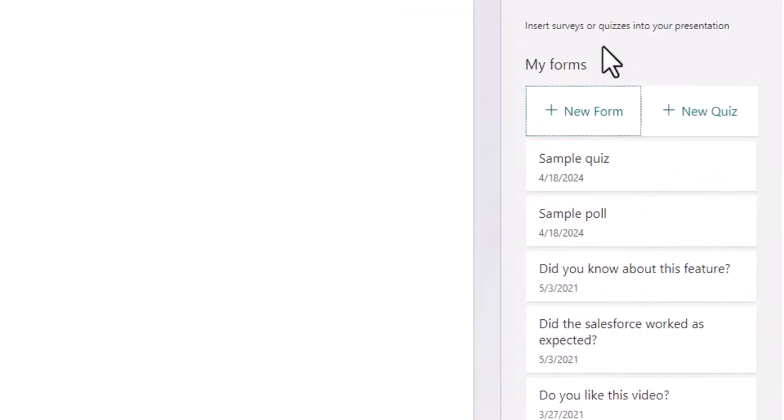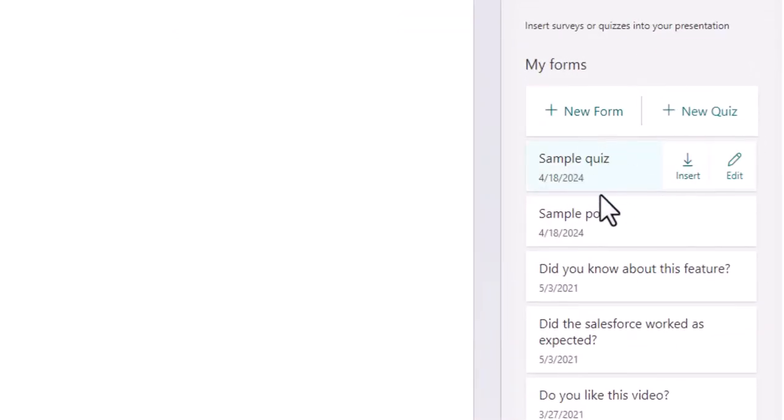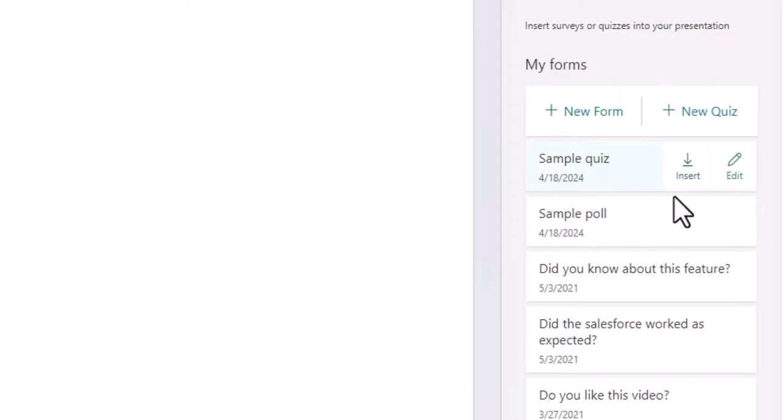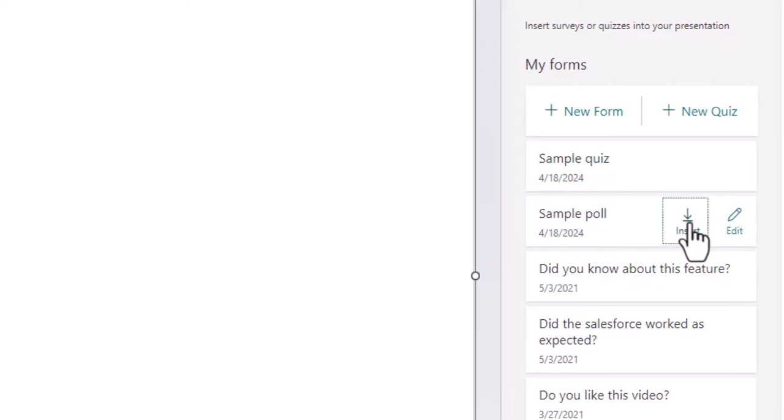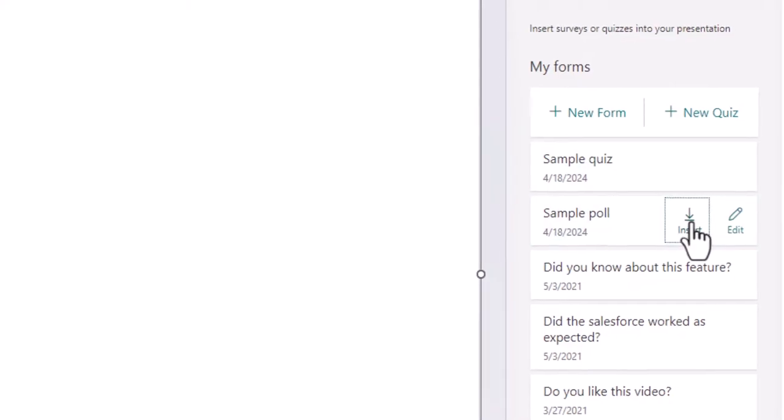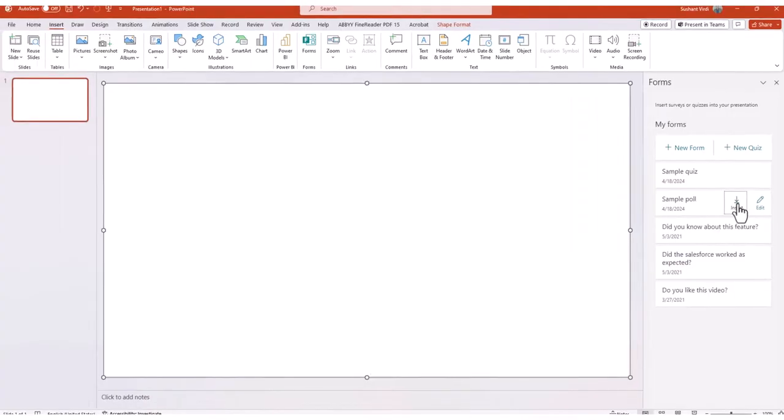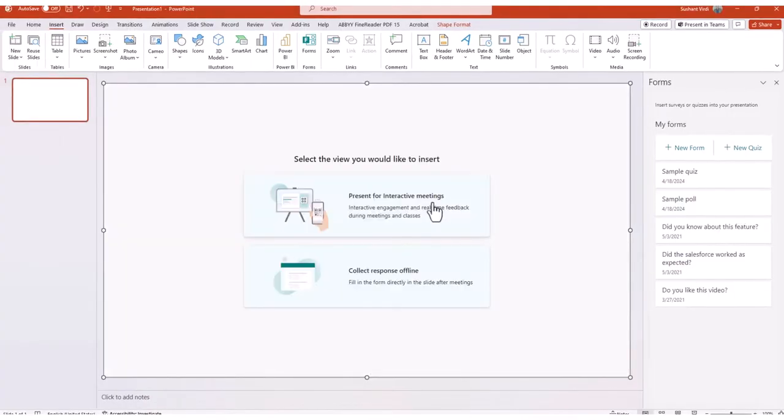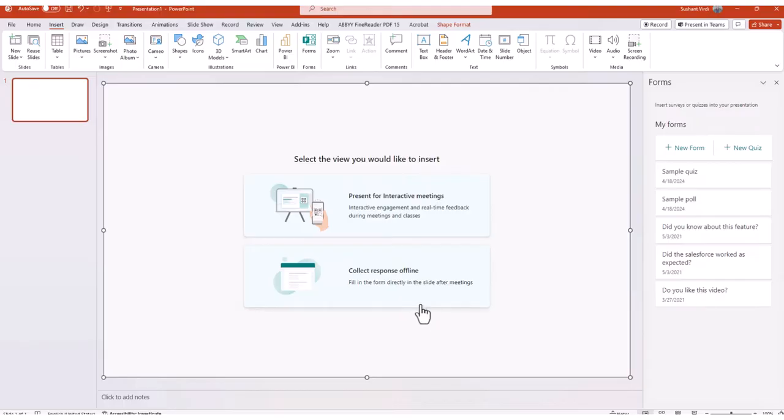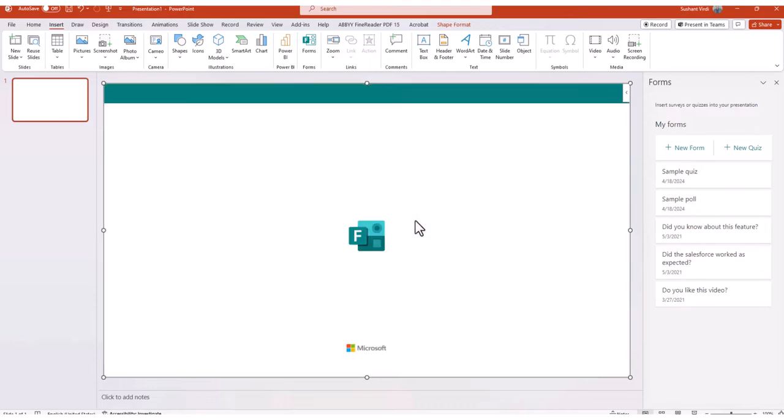You will see a form sidebar to the right with the sample poll that you just created. Click on the Insert button, and it will then ask you how you would like to embed this poll. You can either choose to collect responses offline, directly in the slides after the meeting is over, or choose the interactive engagement option, which will show the results in real time on the slide.